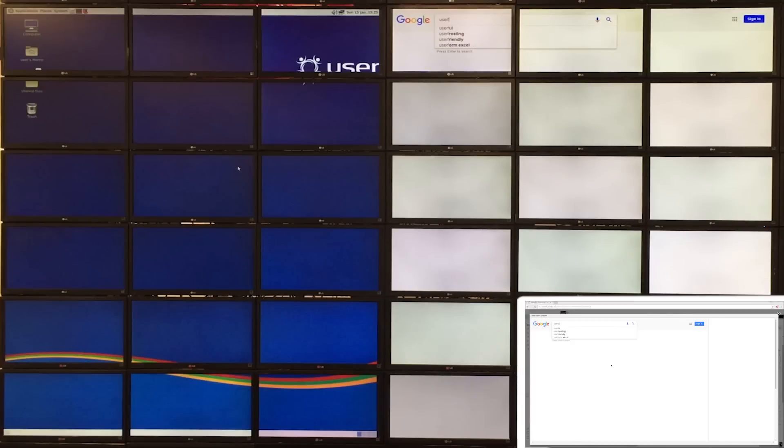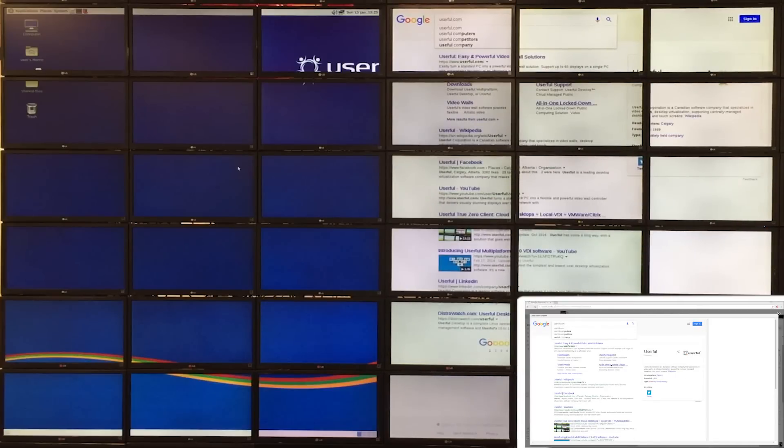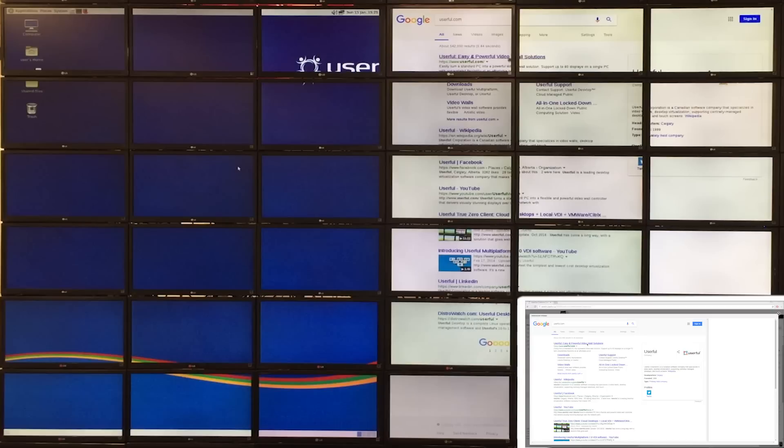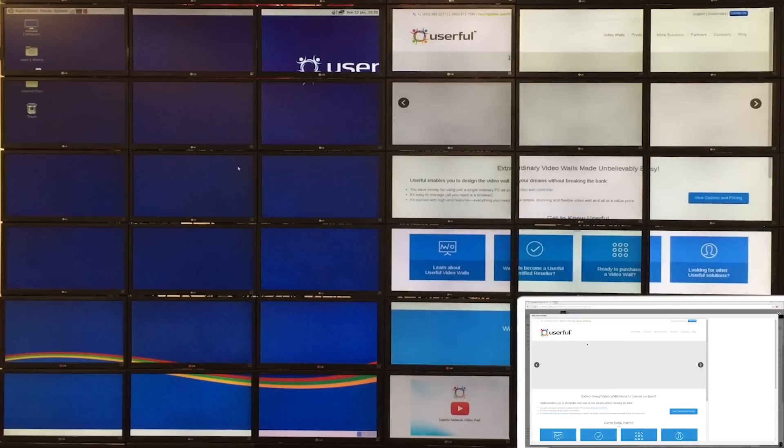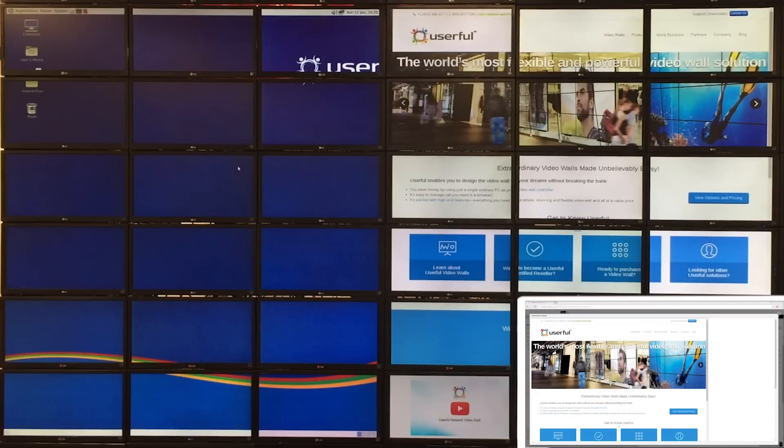This feature is ideal for control and command centers, meeting rooms, and interactive digital signage applications anywhere you want staff to be able to take control of a video wall's mouse and keyboard from a phone, tablet, or from another computer.